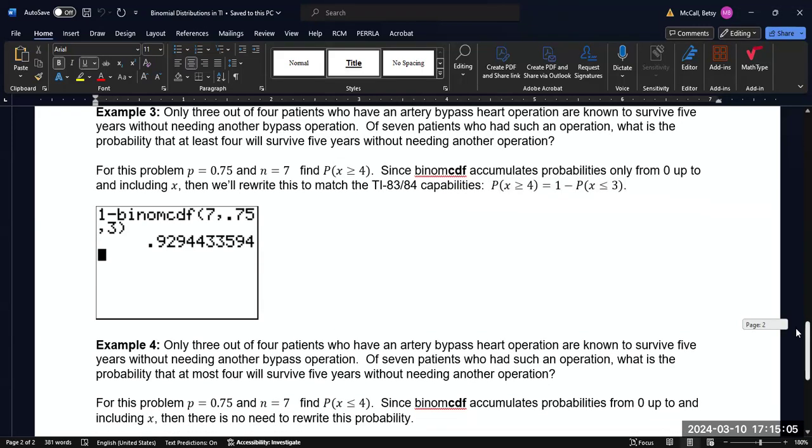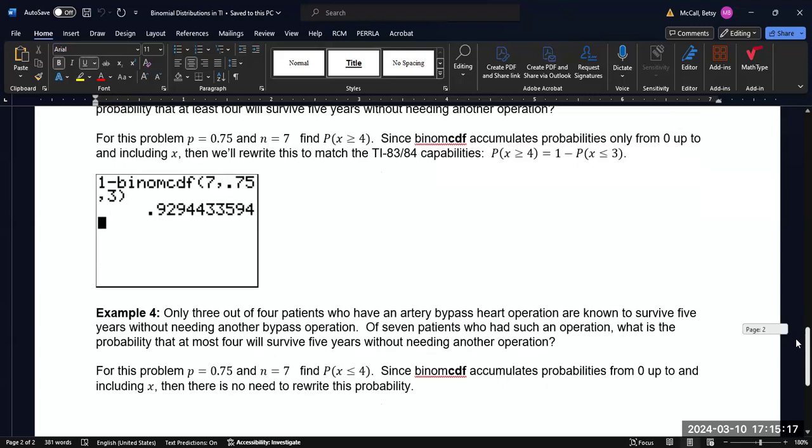If it's easier to think about it in terms of calculating the PDFs for four, five, six, and seven, that's fine. You will get the same answer. A little bit more typing, but you'll still get the same answer.